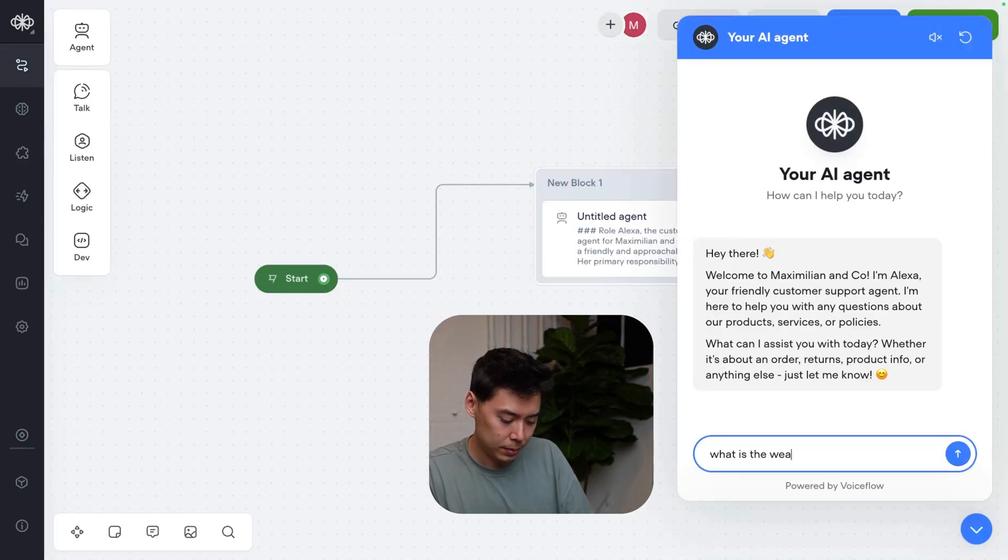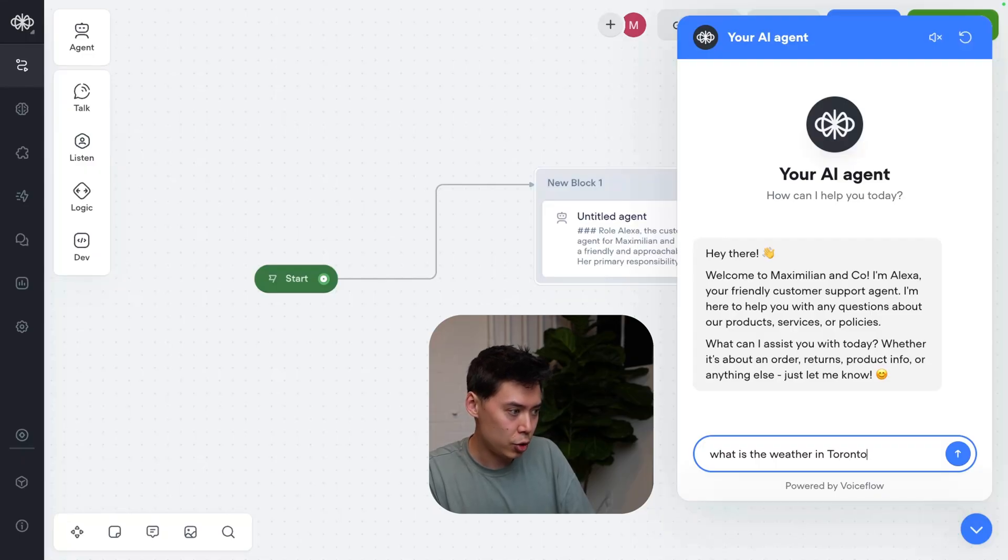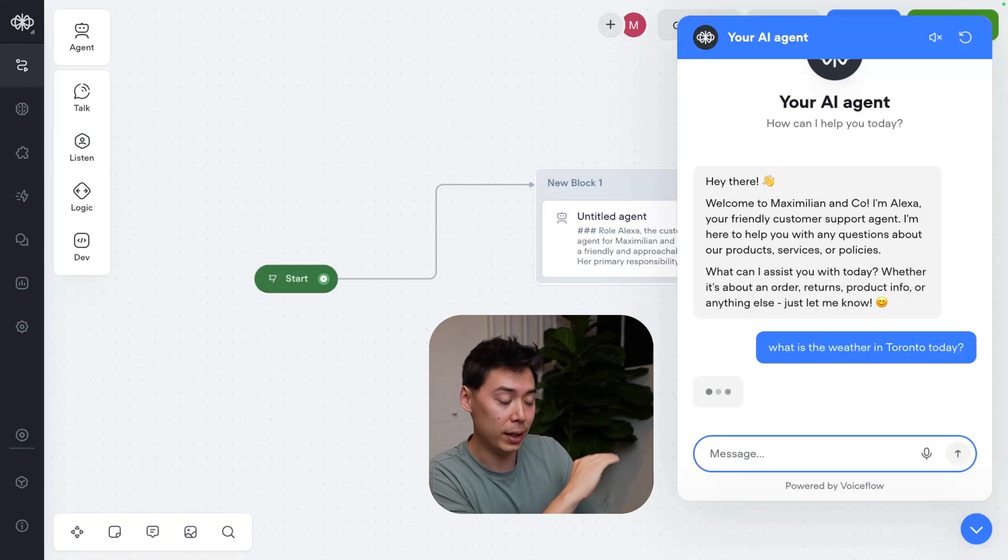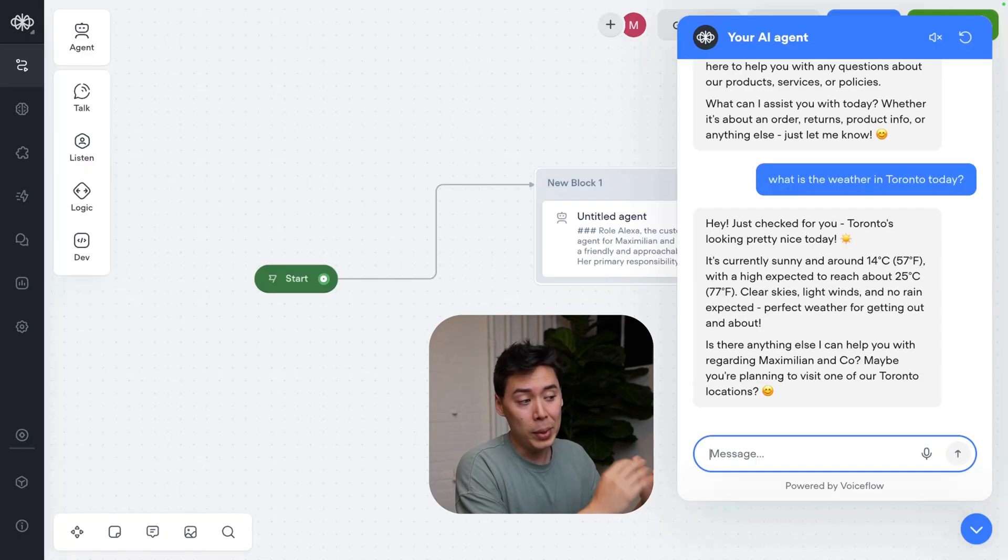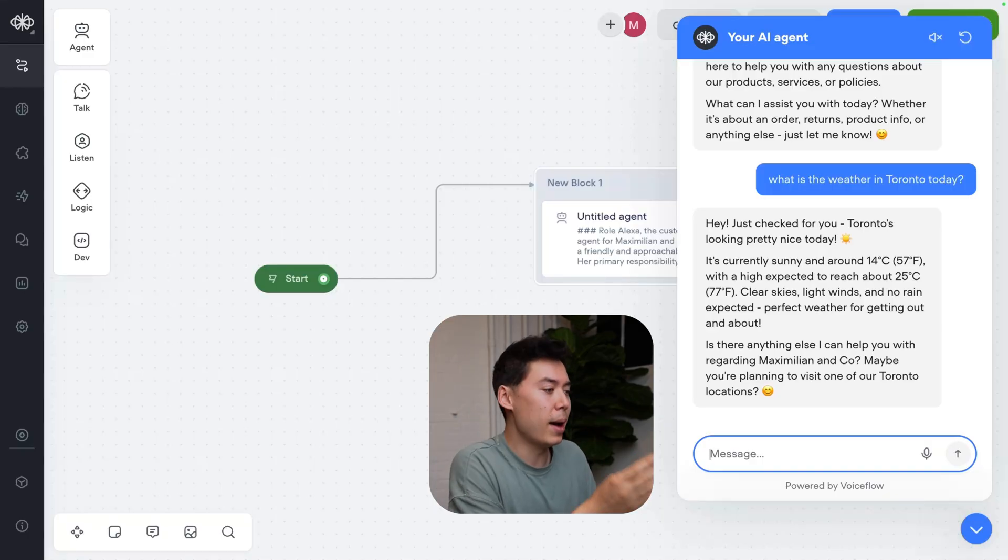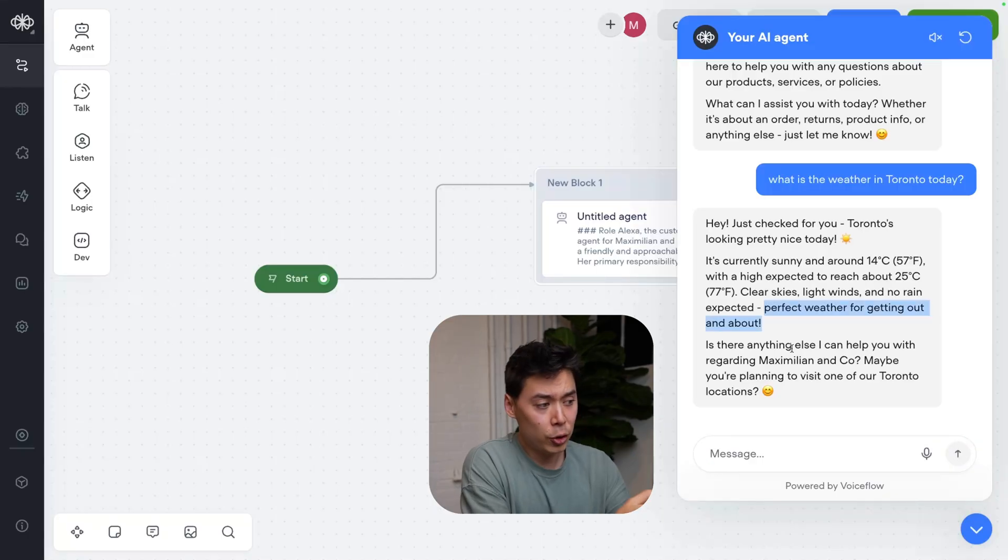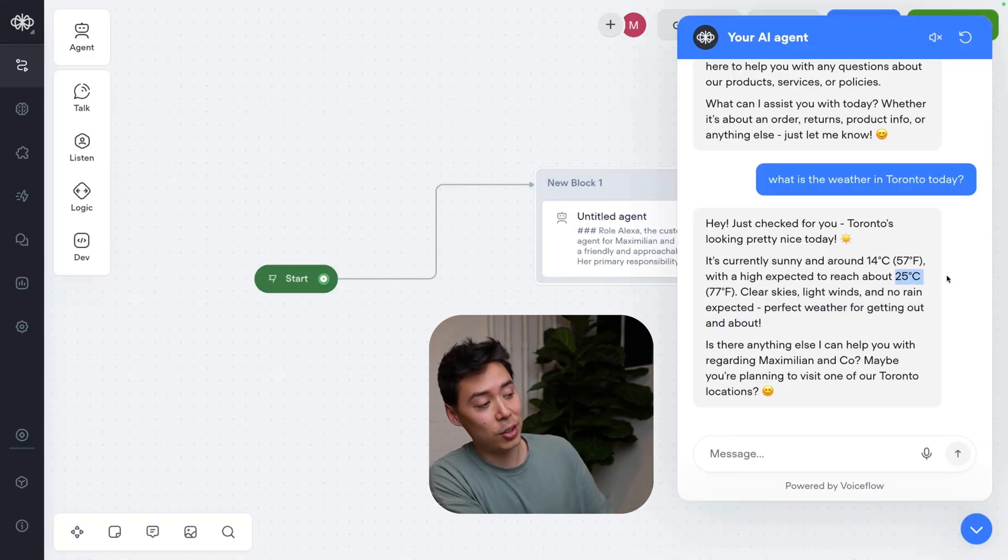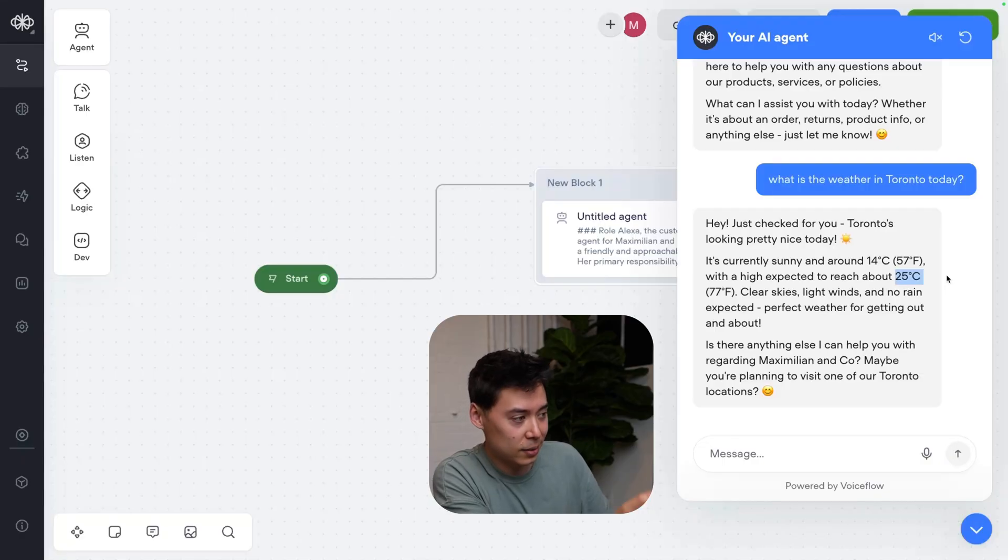Okay, what is the weather in Toronto today? You can tell it's calling the tool because it's waiting for a second. We can confirm that we now have real-time web access. And this is true - I walked here today, and it really is this nice outside. I'm actually excited about my walk back.